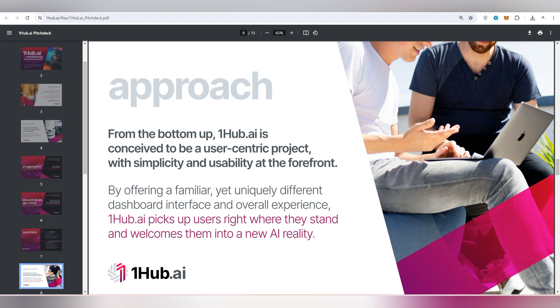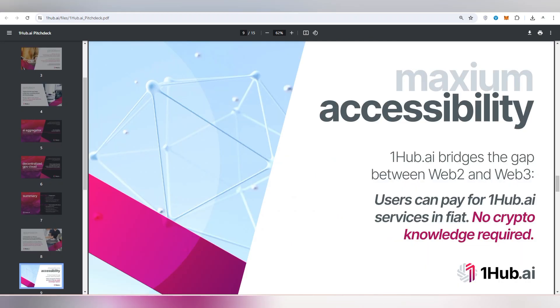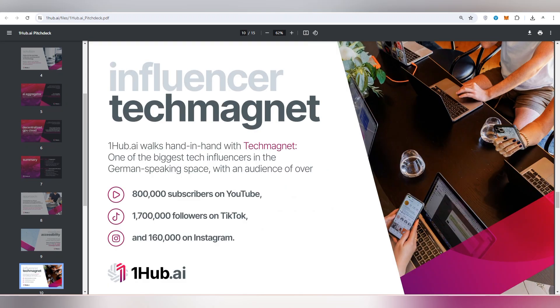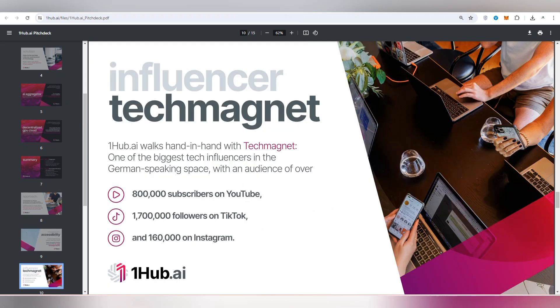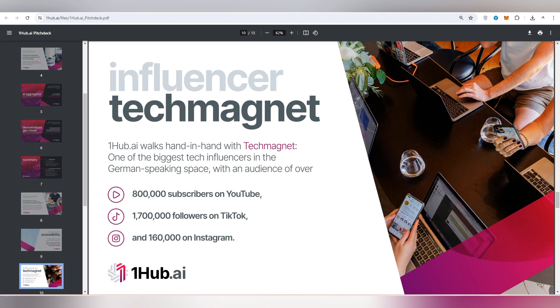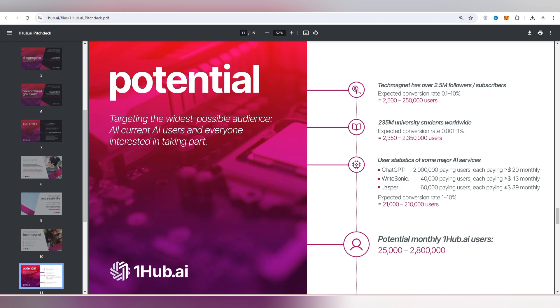These are also approachable by One Hub AI and this is also maximum accessibility to AI so that users can pay a single fee for AI services. So here no crypto knowledge required. If you are new then you can also work on it and there is no need to be well understanding in crypto. And influencers like tech management, Stefan and Thomas, they have millions of subscribers on social media links and you can get a huge potential in their project.